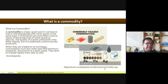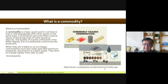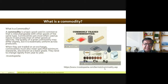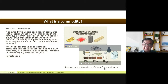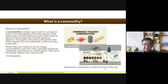When traded on an exchange, commodities must also meet specified minimum standards, also known as basis grade. They tend to change rapidly from year to year. Essentially, commodities are mostly bought and sold, but it is important that buyers and sellers take into consideration the quality aspect, which is expressed in terms of grade.